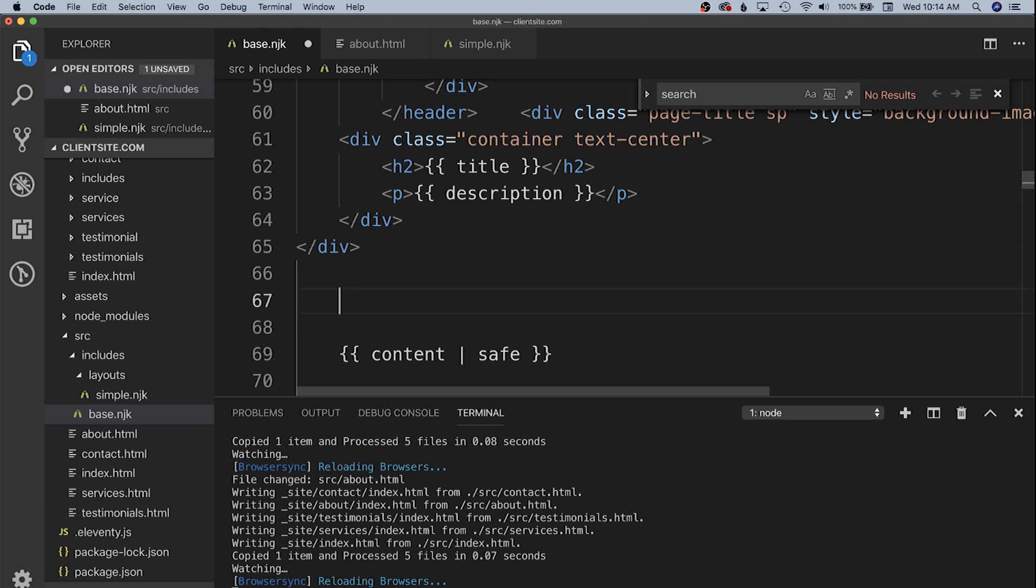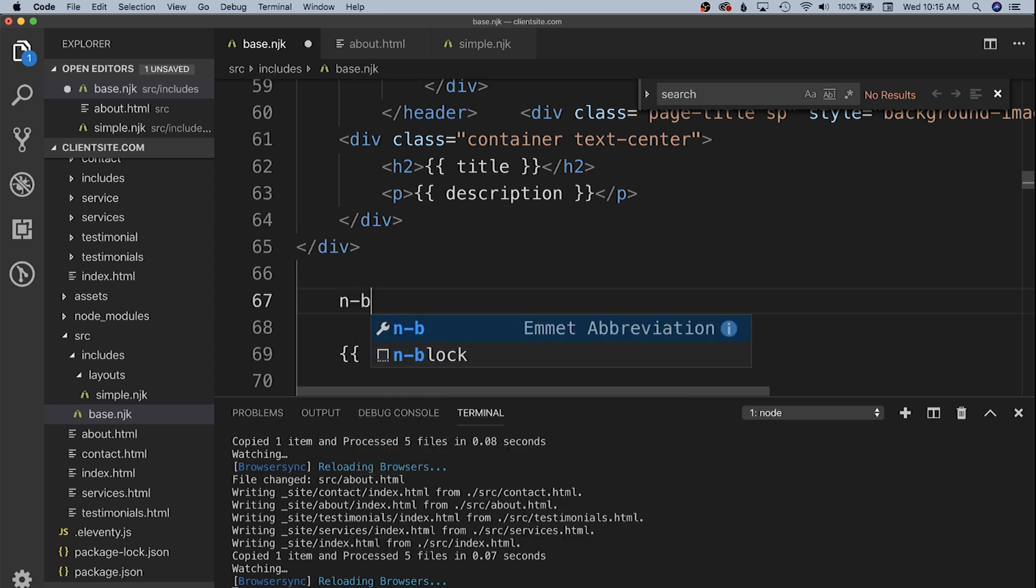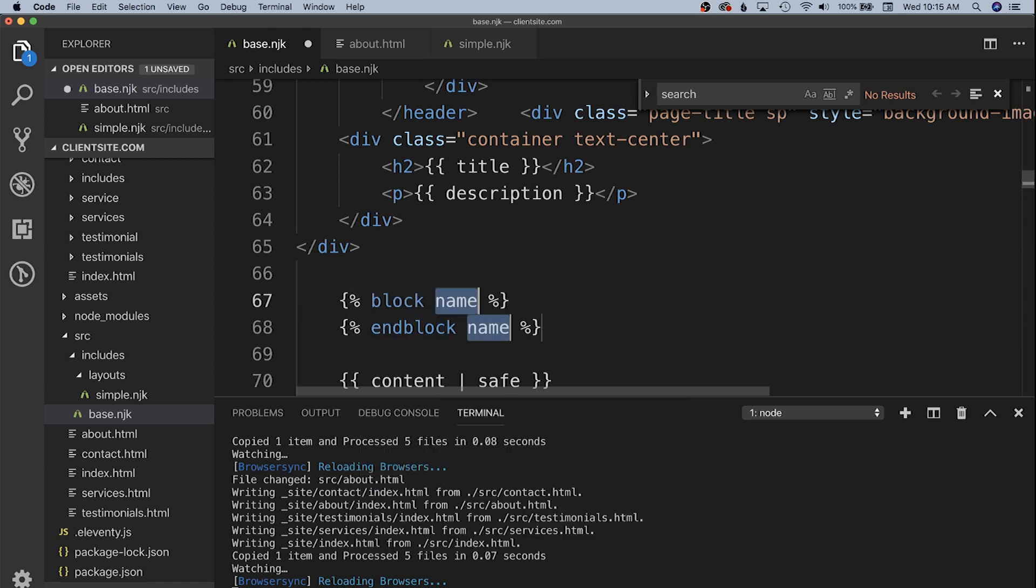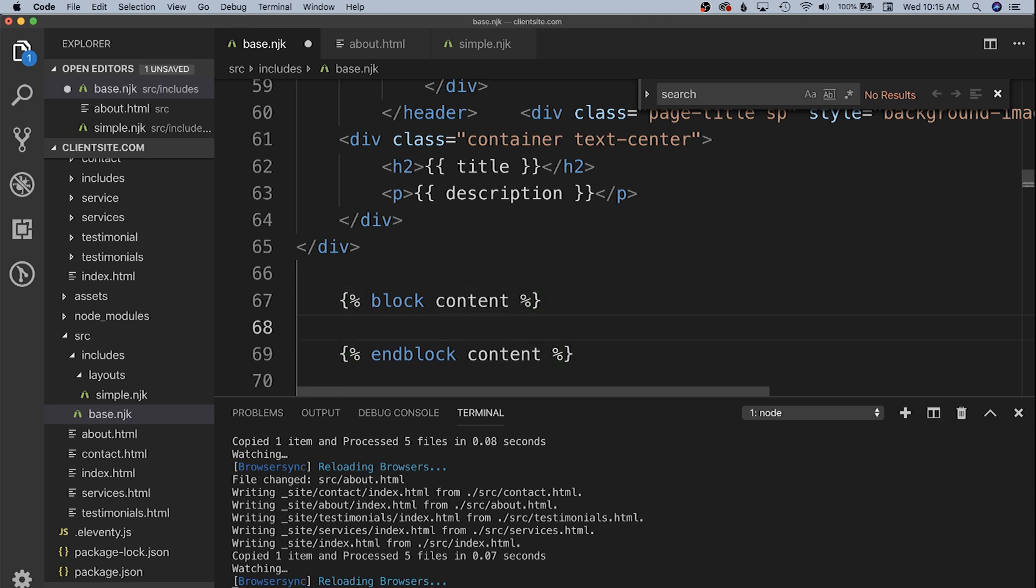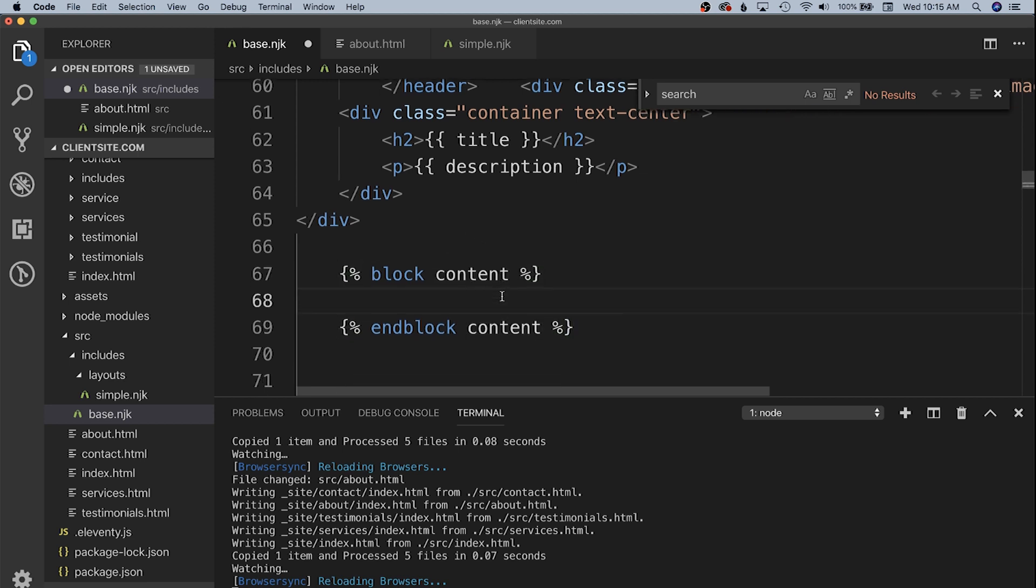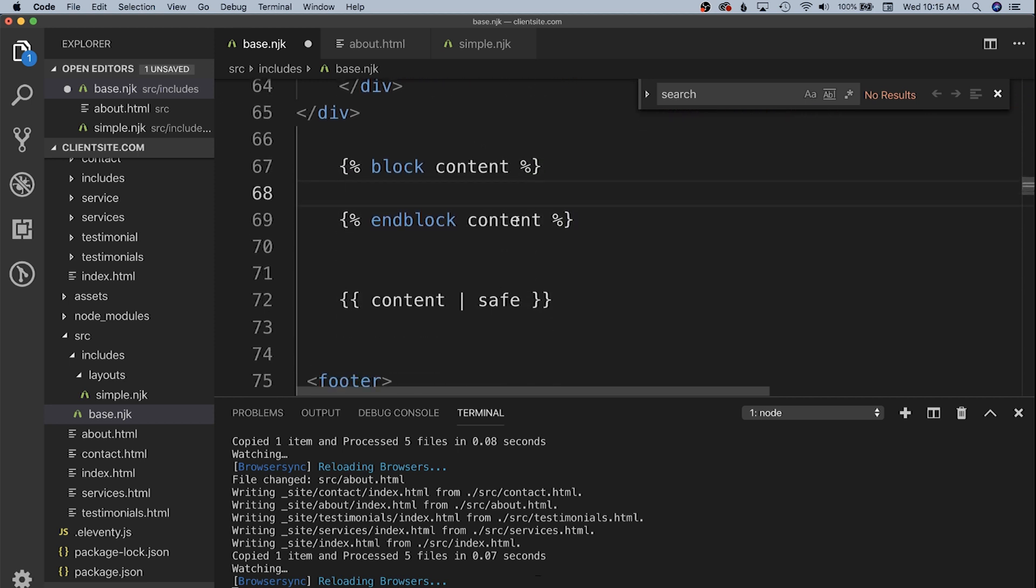What we want to do is we want to create a block that is going to be where this content ends up flowing. Blocks allow you to override specific areas of your template in a child template. In our simple.nunjucks template we're going to have a block that we're going to override a block from the base.nunjucks. We're going to use a block and blocks have names. They have to be all one word, no spaces, no dashes. So we're going to call this the content block.